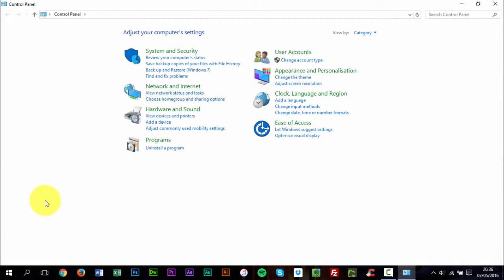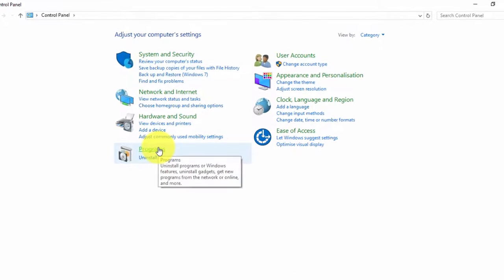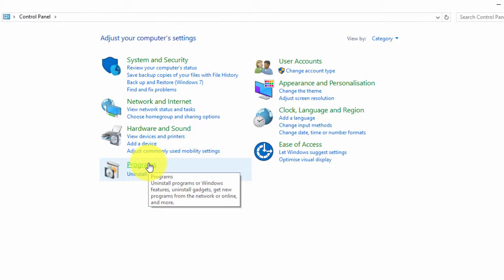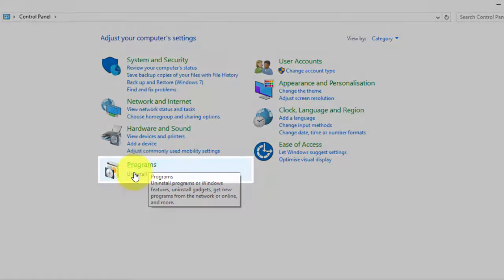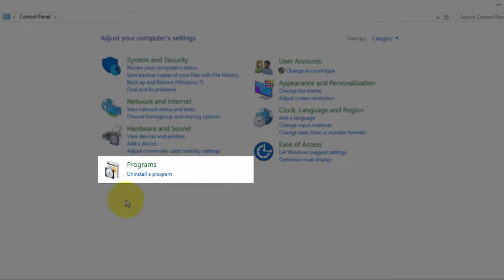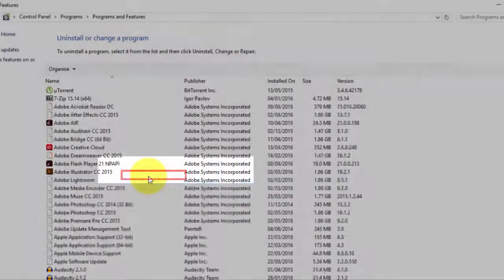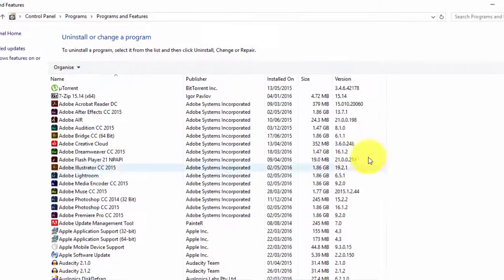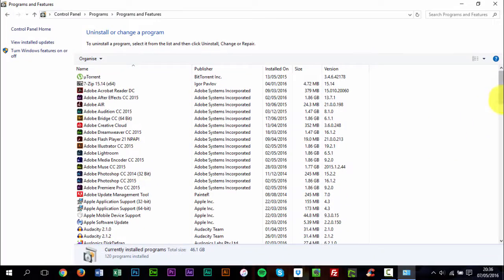You should now be on the Control Panel. At the bottom left, there is a Programs menu, and below that, there is an Uninstall a Program option. You can click it. It is a helpful shortcut.